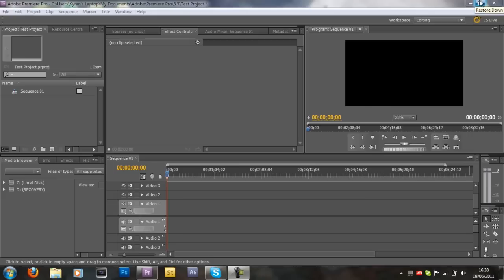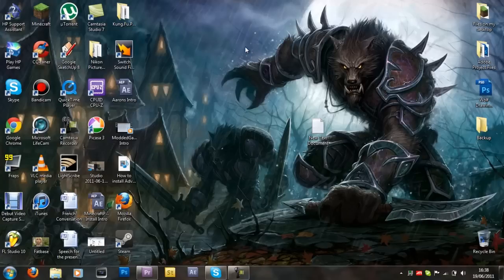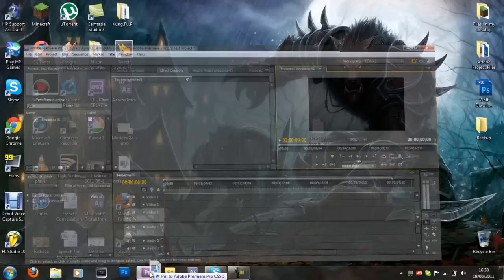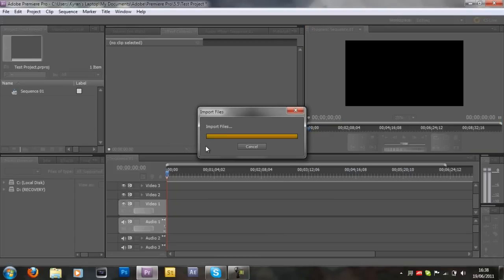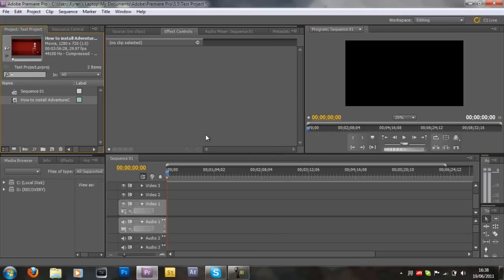First of all, you want to drag your clip into the project importing area here. So I'm just going to get this clip here and then drag it in. Just like that, you'll import the file, it'll do it pretty quickly.